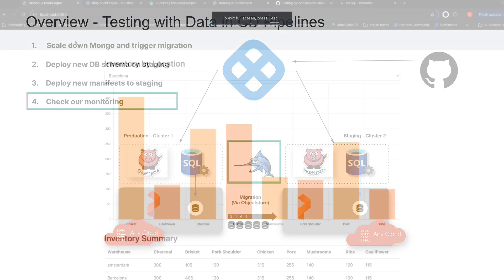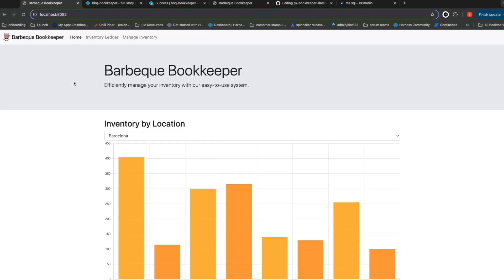For this demo, I have a real-world application that tracks the inventory of my fictional barbecue restaurant chain. The inventory is tracked by location, and here, in my production environment, you can see that the Barcelona warehouse has 405 units of brisket available.